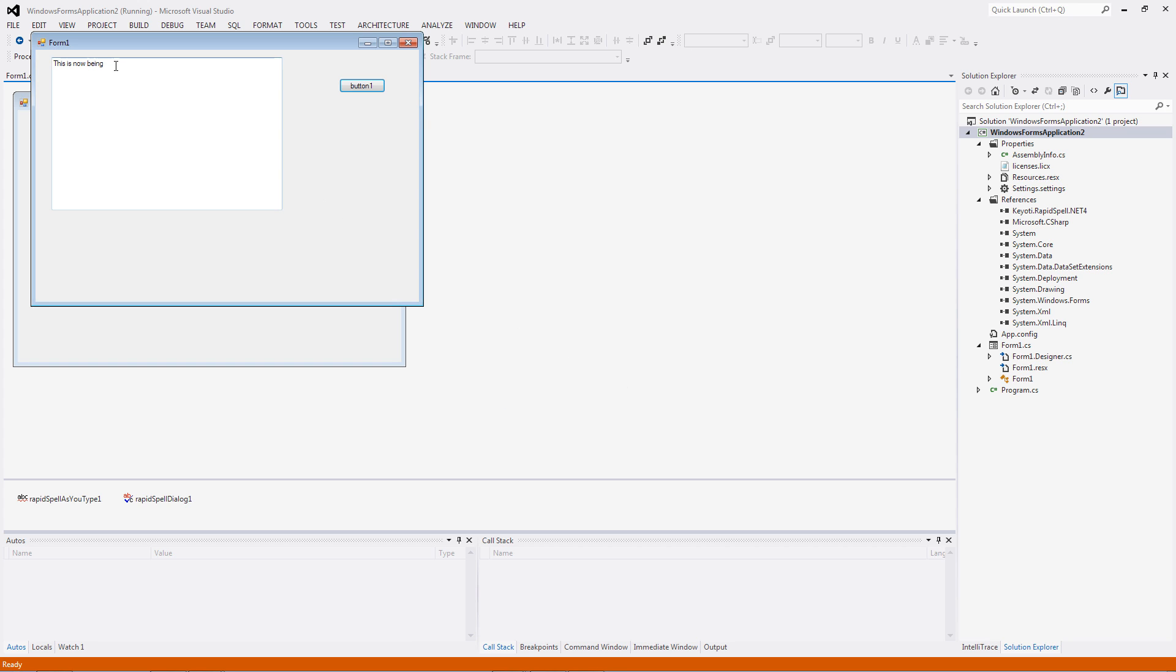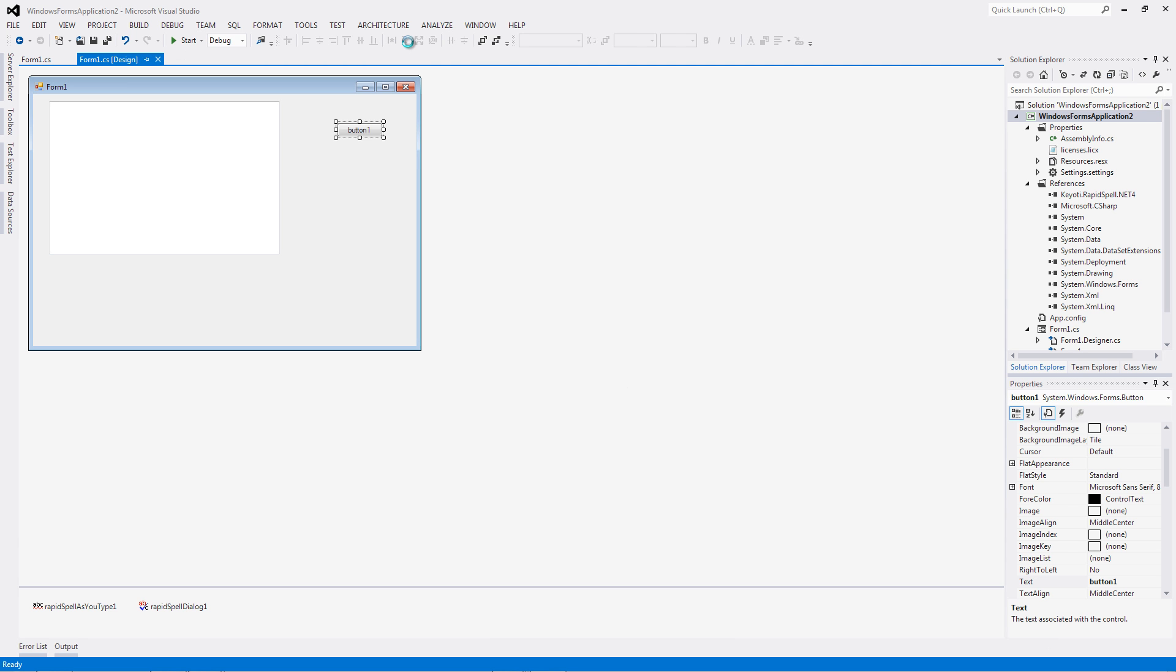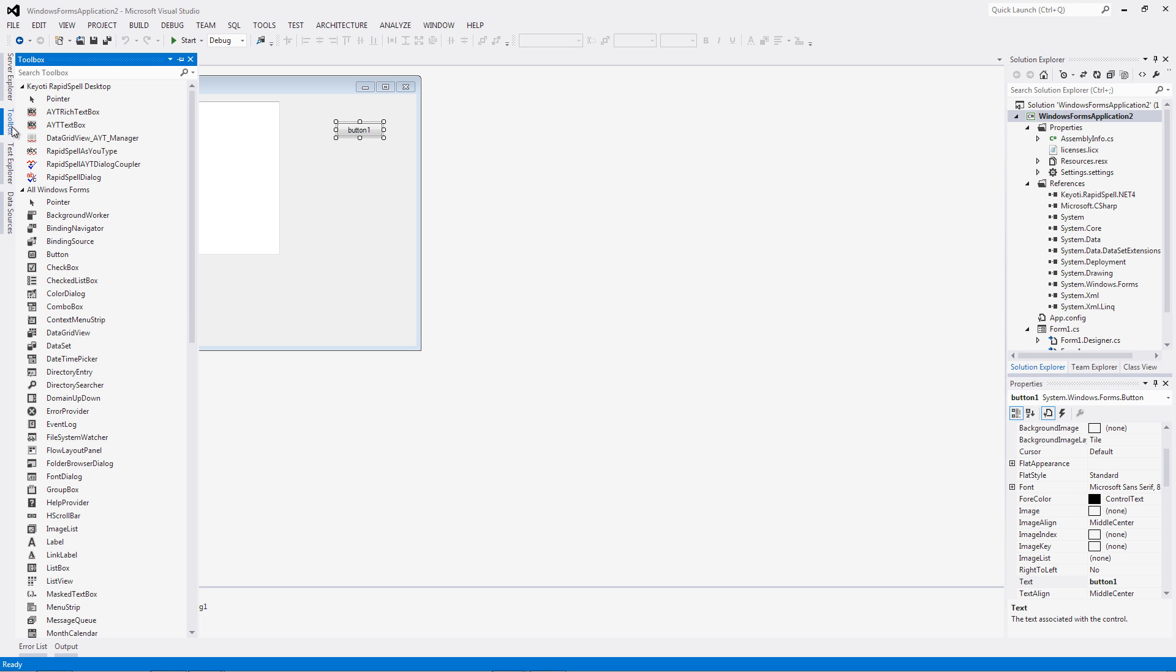If required, the as-you-type and dialog controls can be connected to each other using the Rapperspell as-you-type dialog coupler component. This ensures that modifications made in one control are reflected in the other.